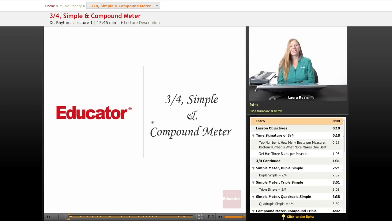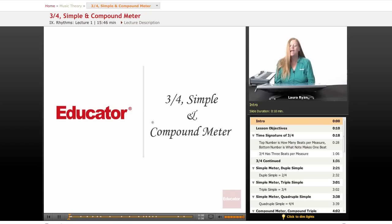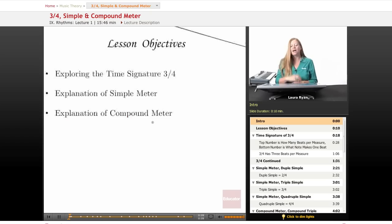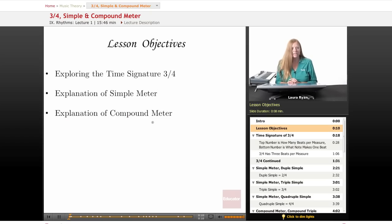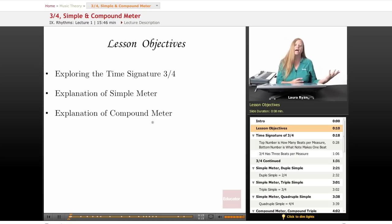Welcome back to Mededucator.com. Today's lesson will be covering the time signature of 3/4 and the concept of simple and compound meter. Our lesson objectives will be exploring a time signature of 3/4, an explanation of simple meter and compound meter.